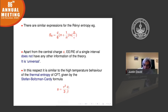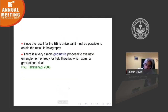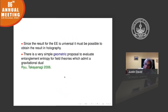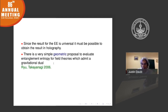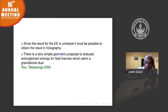Since the results are universal, and there is this thing about holography — in which some field theories are described by gravity — we should be able to reproduce this result holographically. And there is indeed a very simple geometric proposal to evaluate entanglement entropy, not as complicated as the replica trick with many copies of the field theory.